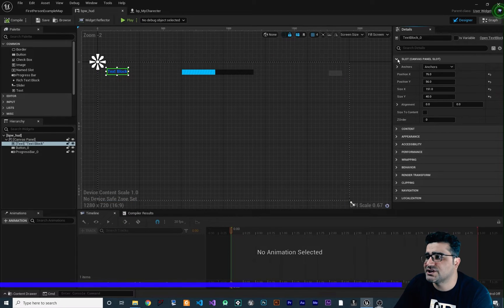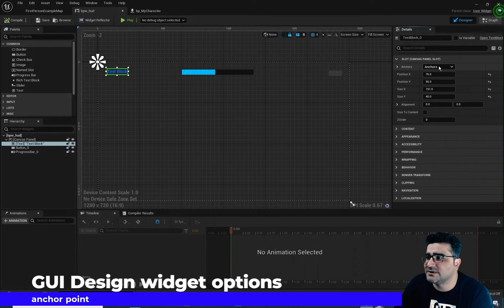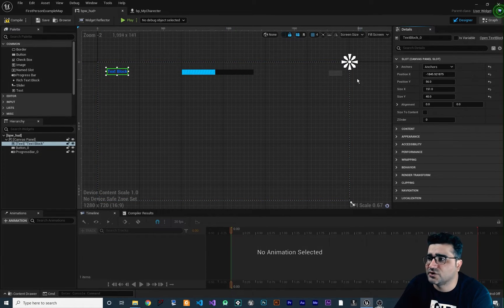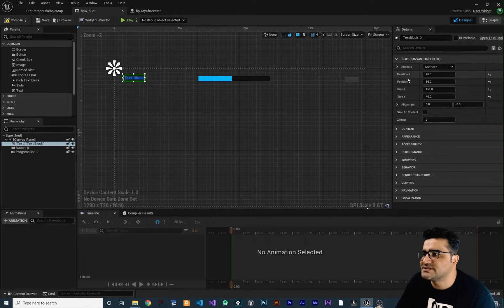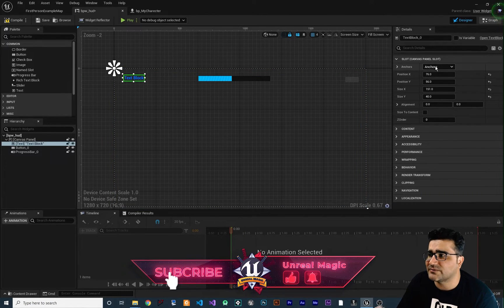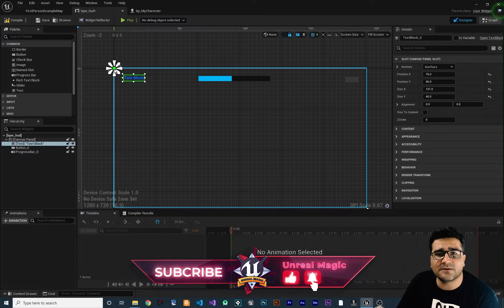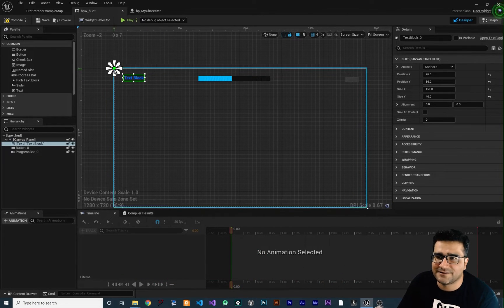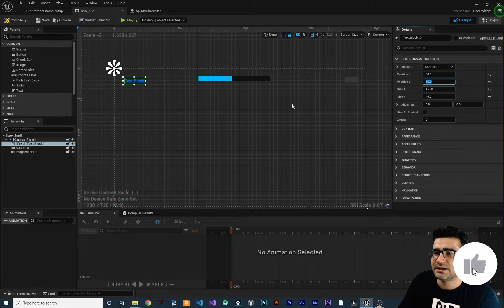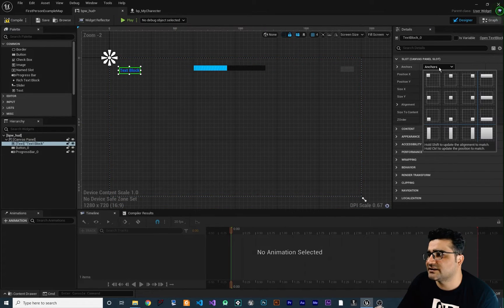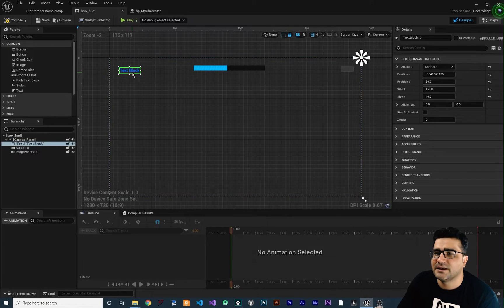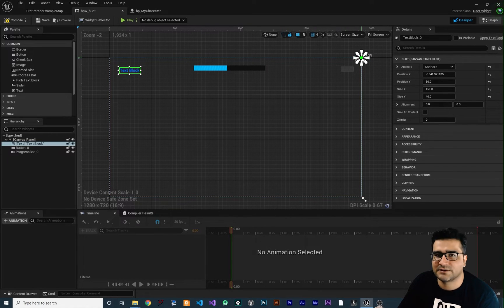Let's see them one by one. For this text box, we can change the anchor point. For example, the anchor point is at the top left corner and we can change it to top middle or top right corner. When you change the anchor point, you can see the position X and position Y of our text is changing. Because when the anchor point is at the top left corner, the zero-zero location for this text is at the anchor point.